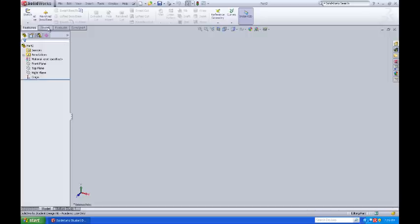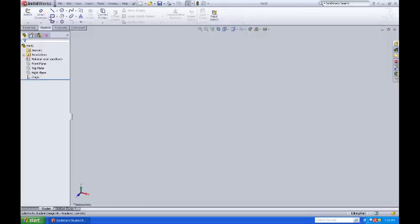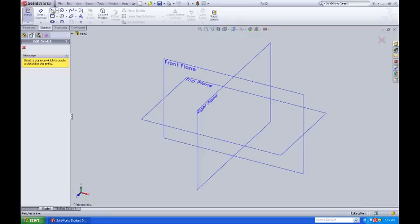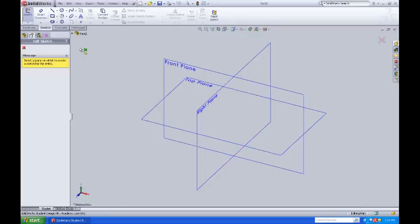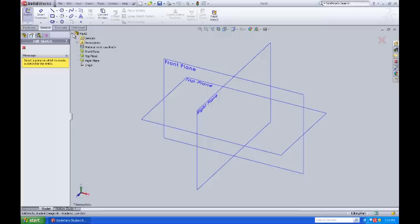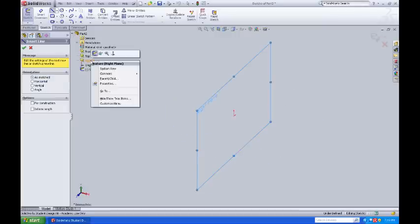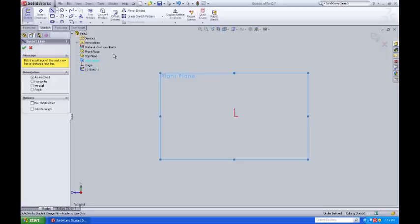So first thing we'll do is we'll come to sketch, we'll grab the line command, and then it's going to come up and ask us for a plane to select. I can select the right plane here, which is one that I want to draw from, or I can come over here to the feature manager, come down here and click on right plane, and then do a right mouse click and set myself normal to that plane.